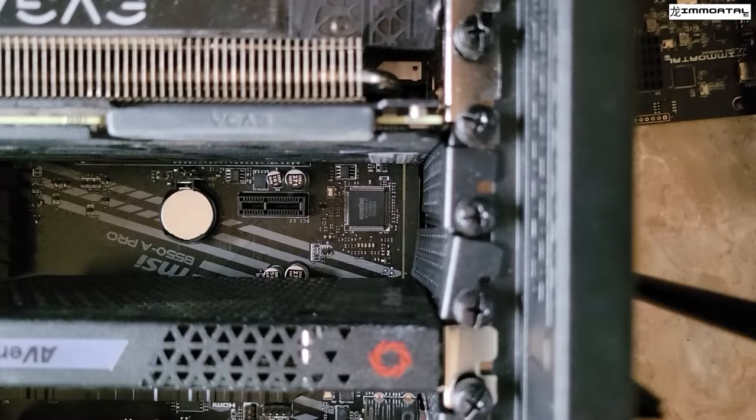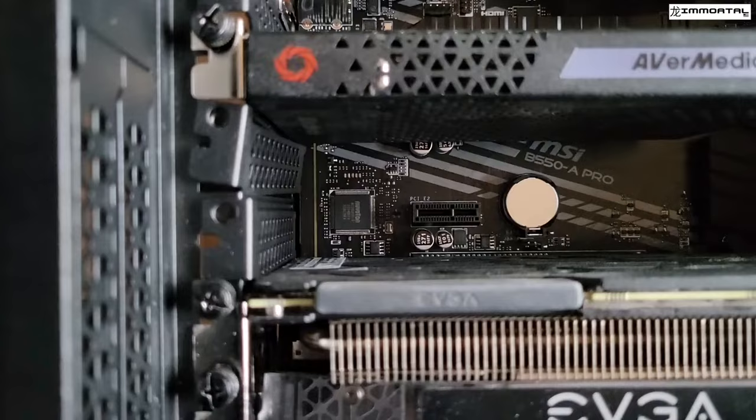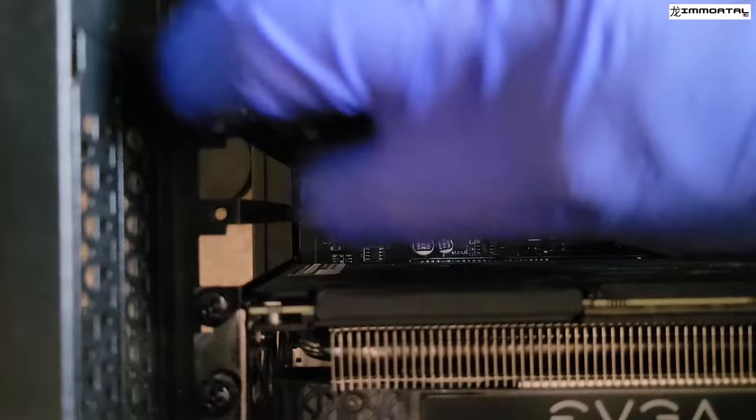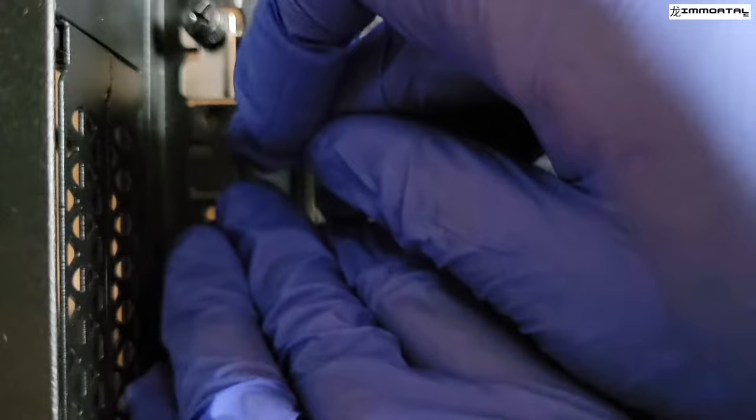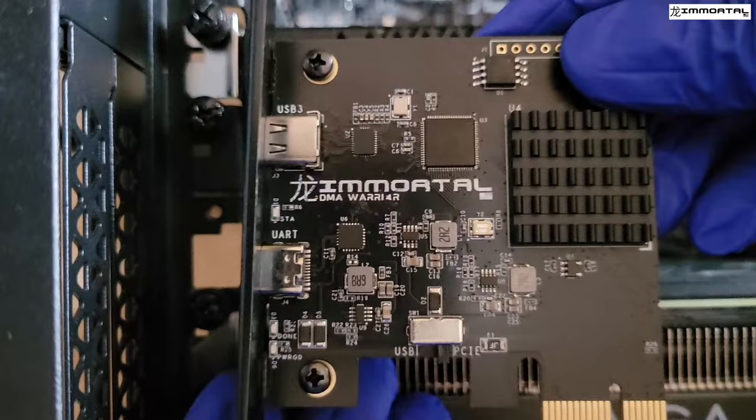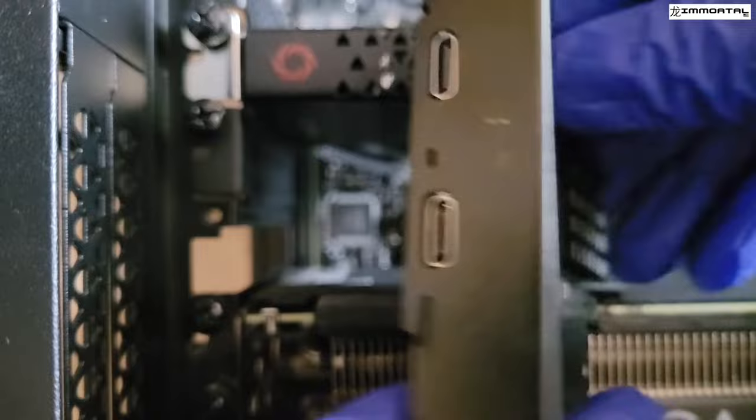Here we are unscrewing the brackets to be able to insert our DMA device into the motherboard. You should really only be able to have to remove one of these brackets. Here we are placing it back because we do not need to replace this bracket.